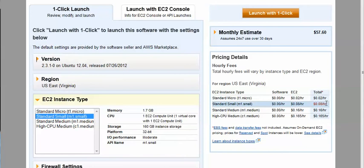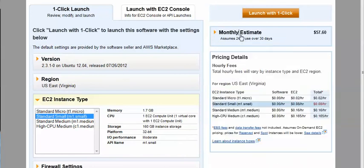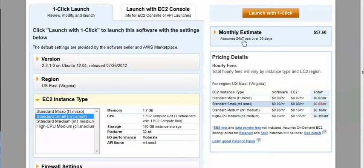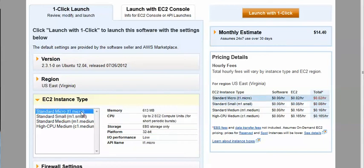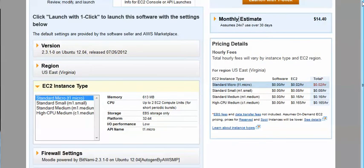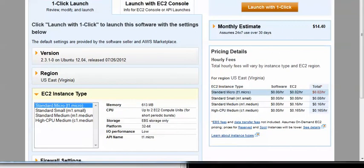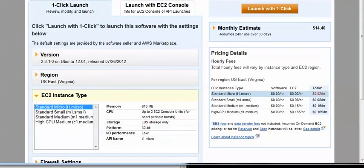Small will give us an estimate of $57 per month at 24 hours a day, 7 days a week. Obviously if you run it less, it will be less money. In this case, we're going to go with the micro instance. The micro instance has less resources associated with it, but that's okay because I've been running the micro instance with another server and things seem to run just fine with it set up that way.